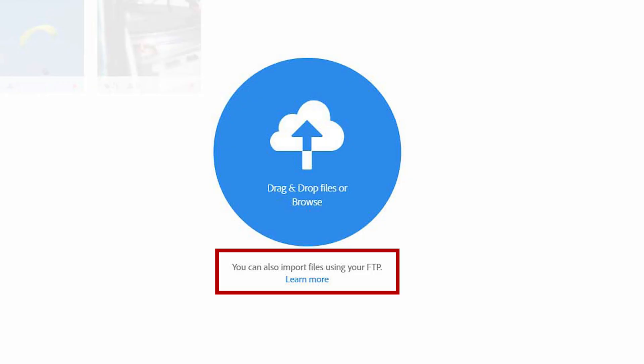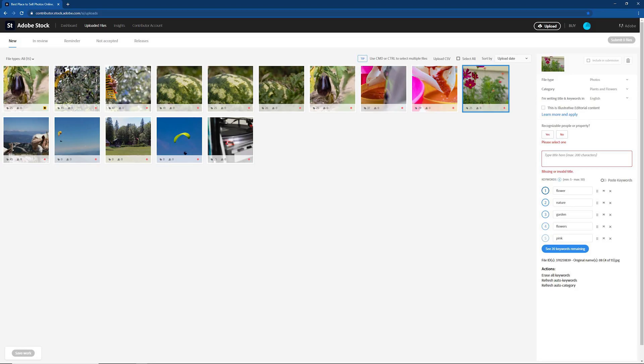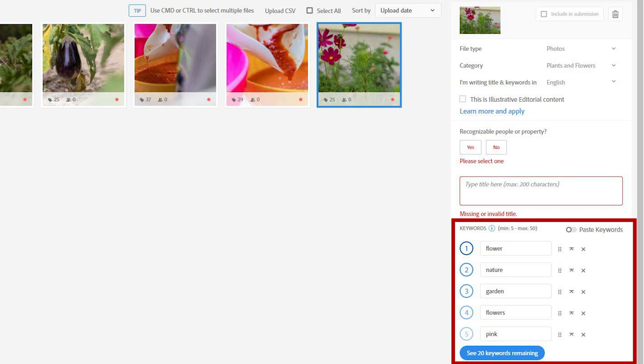There is also an FTP possibility to upload your pictures, but we won't cover that today. Adobe will also warn you if there is anything wrong with the pictures. I'll show you how that looks later. Once all your images are uploaded, it's time to keyword them.